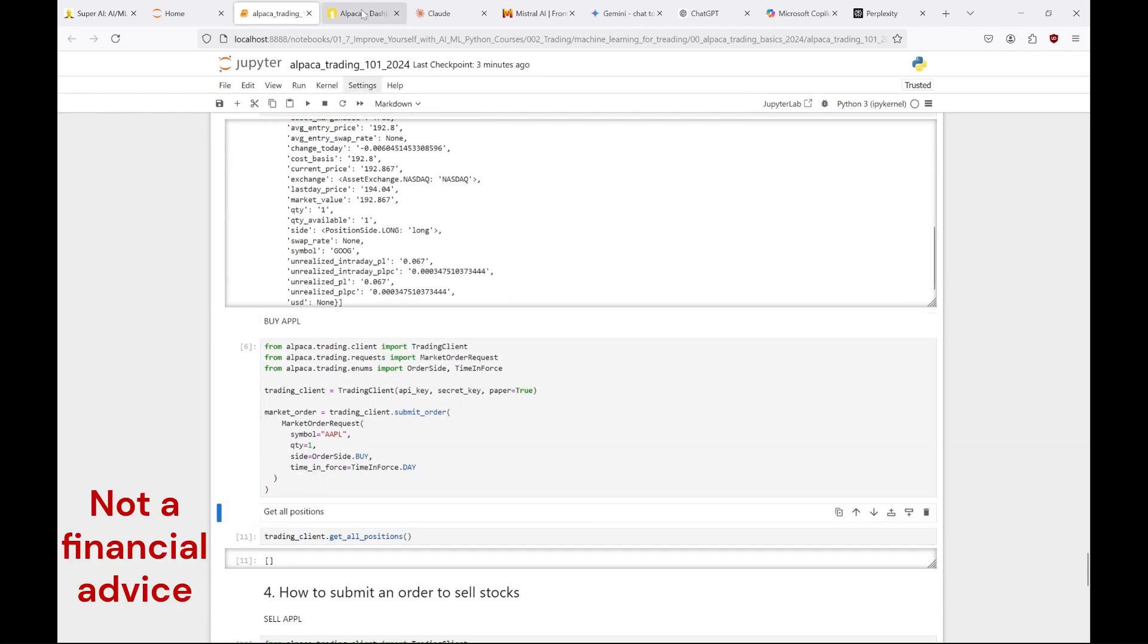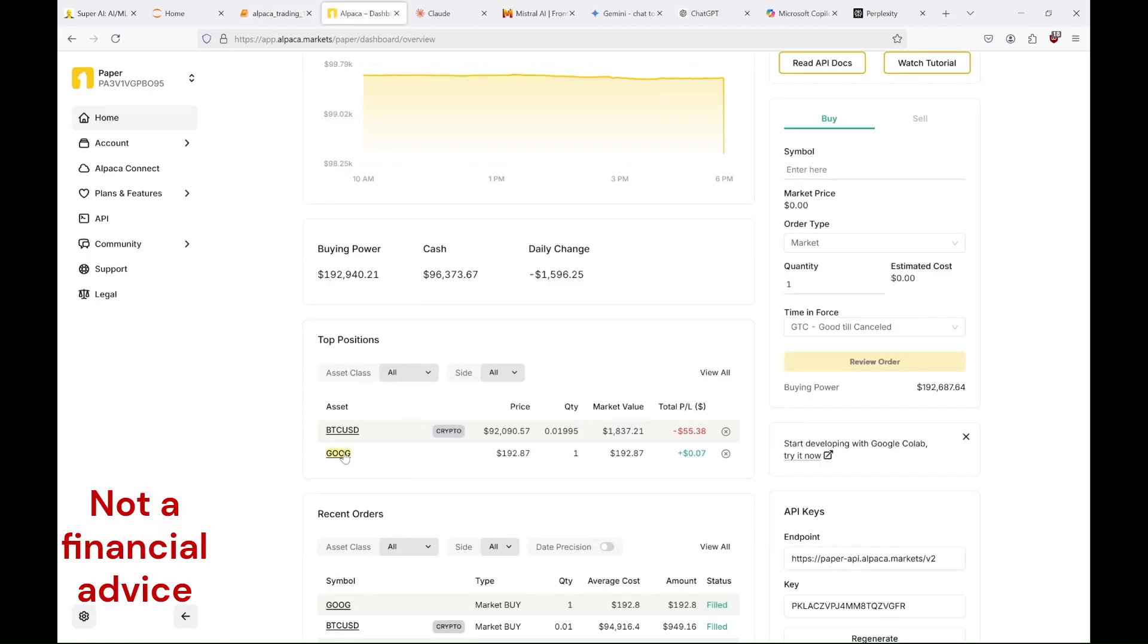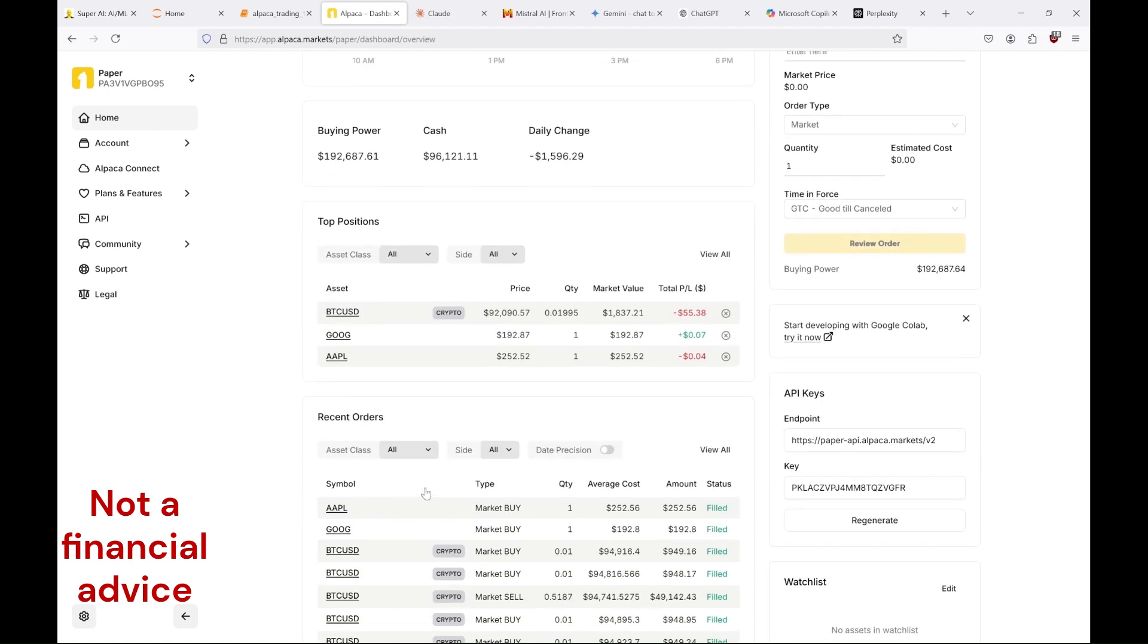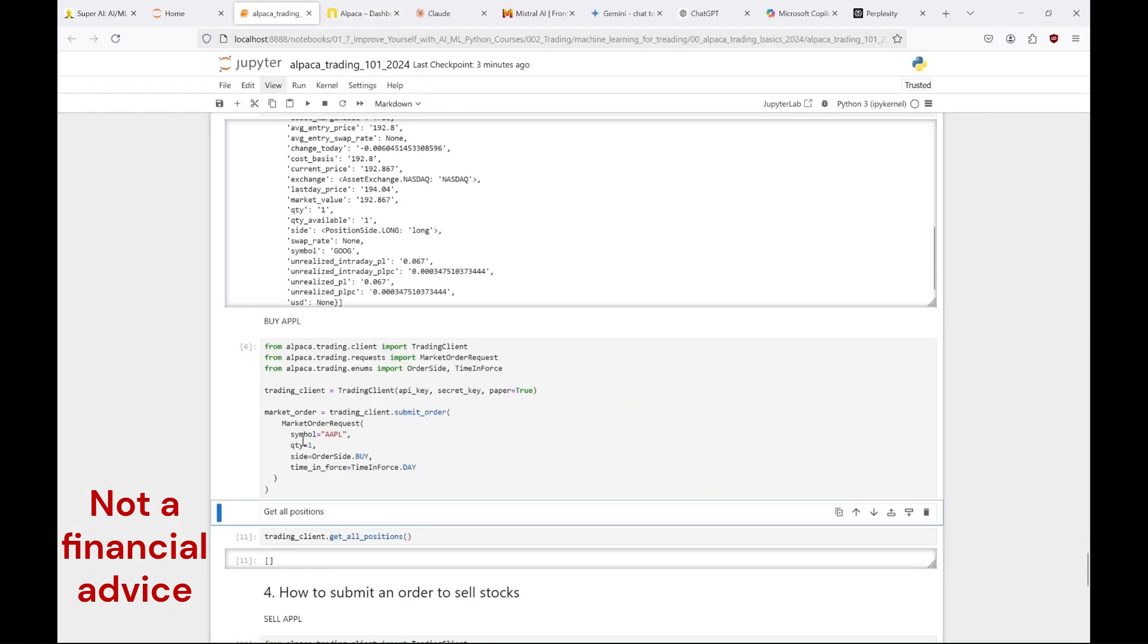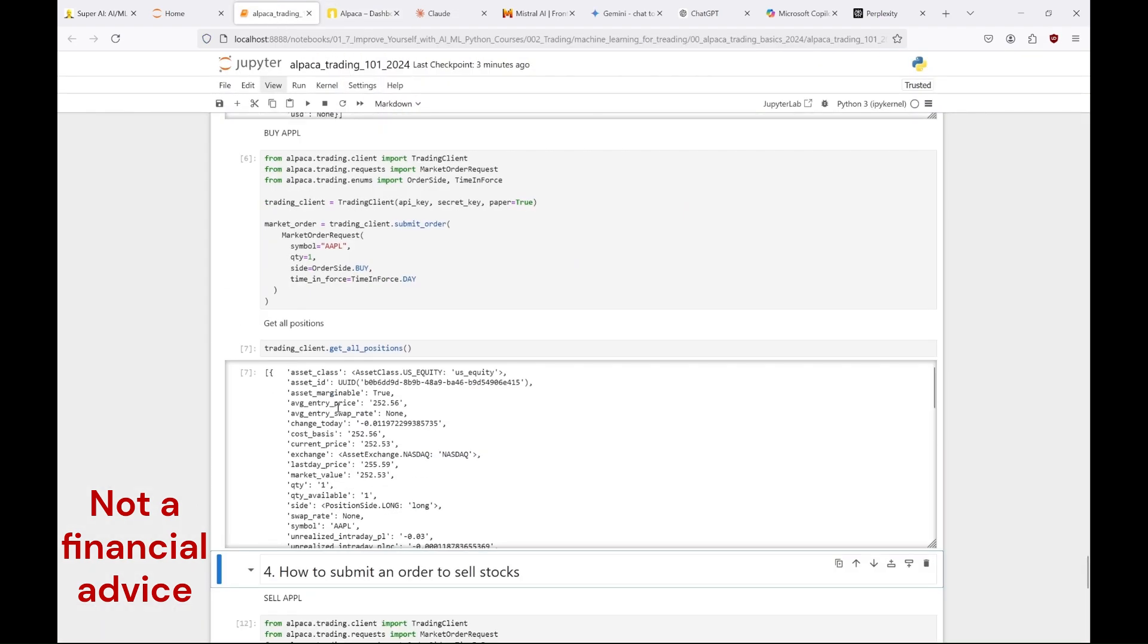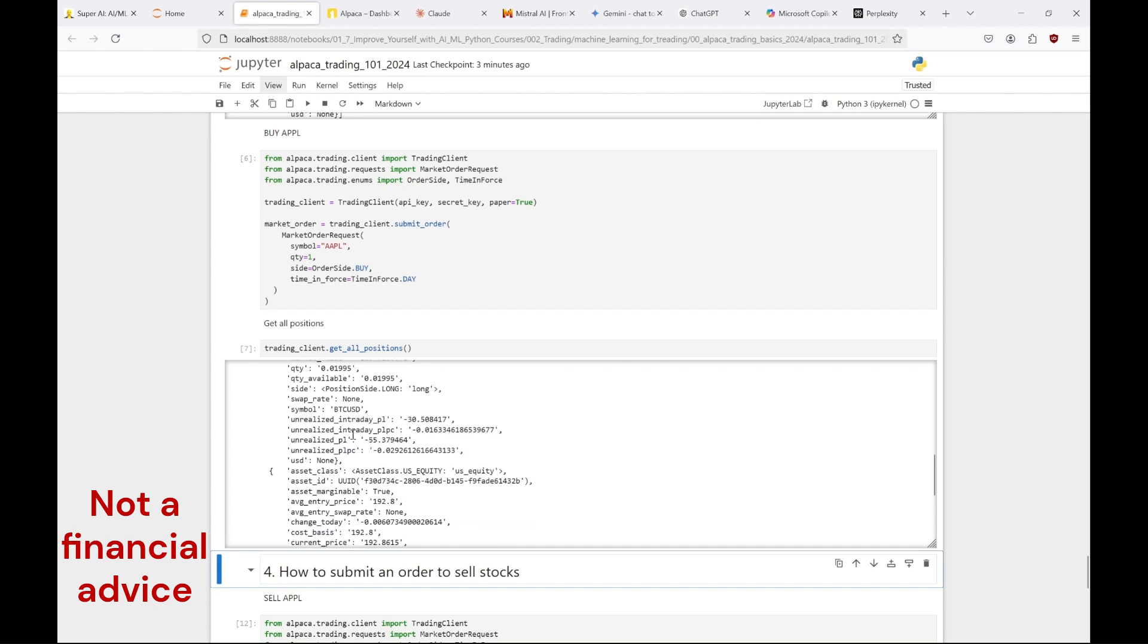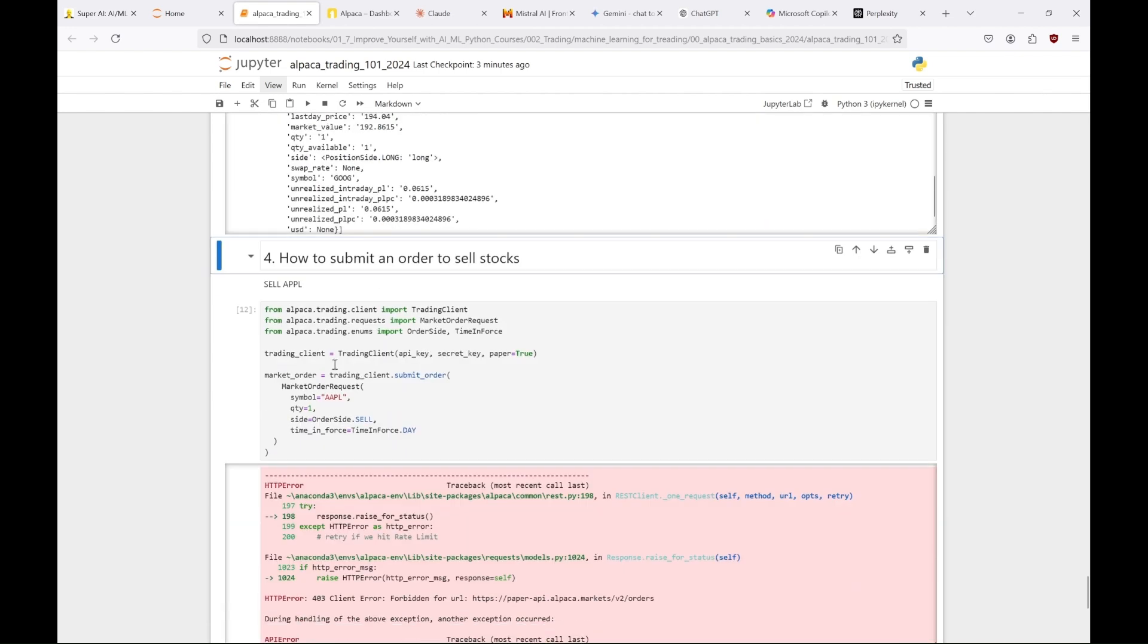Now let's buy one share of Apple and see it appear in our portfolio. And here it is. And we can also see it with our get all positions method. Great.